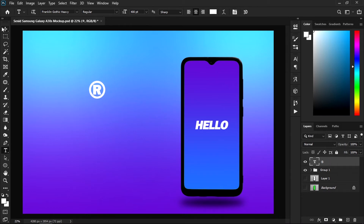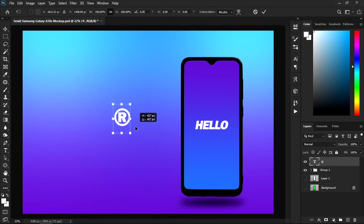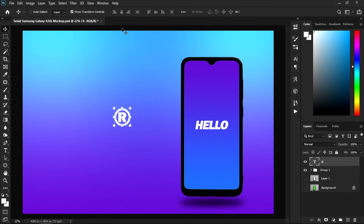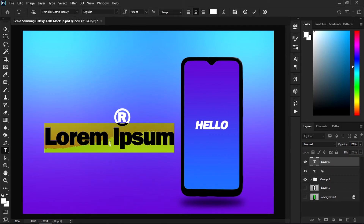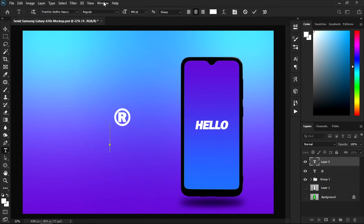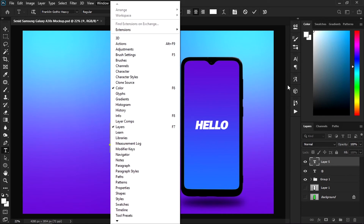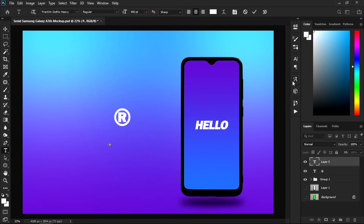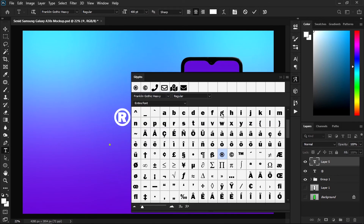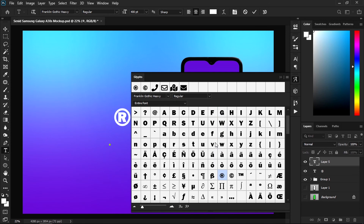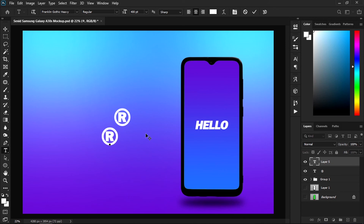This is the easiest way. We have one more way. Use the type tool and go to the glyphs tab — if you can't find it, go to Windows and there you have Glyphs. Find the symbol there.